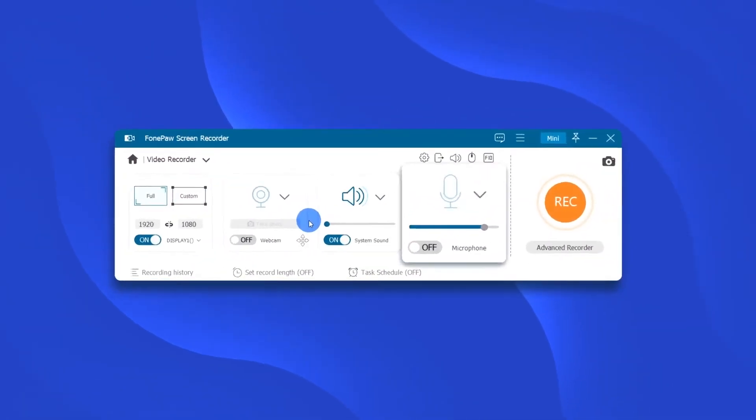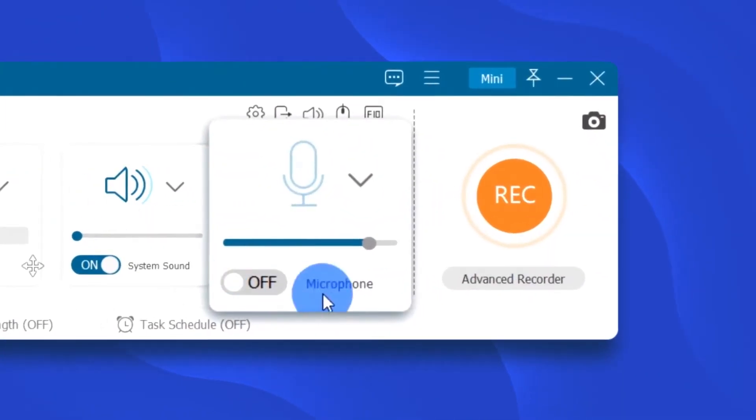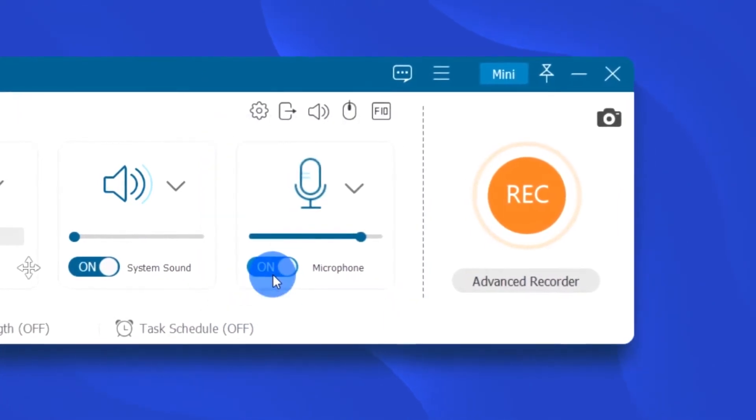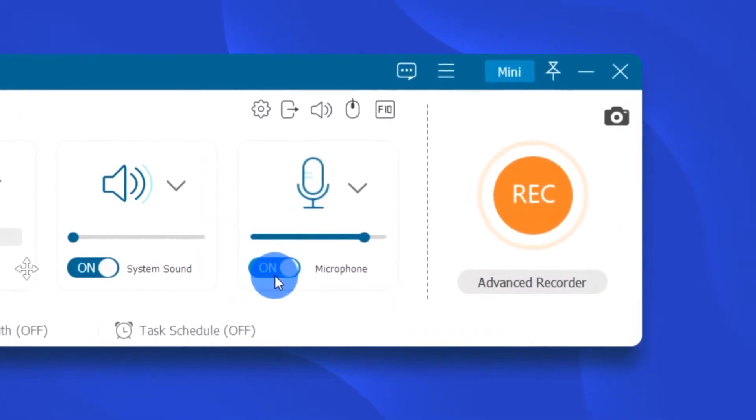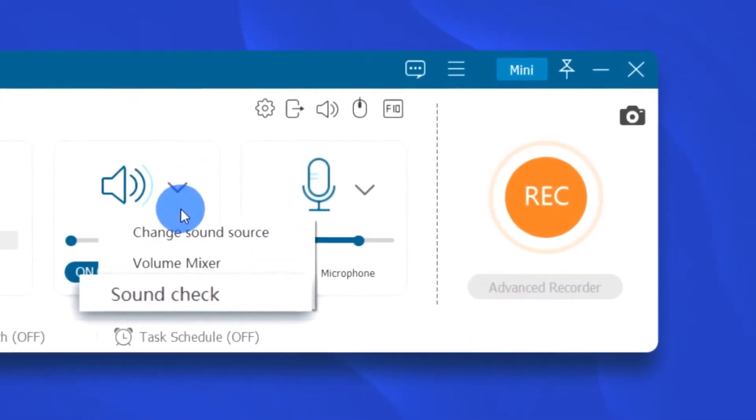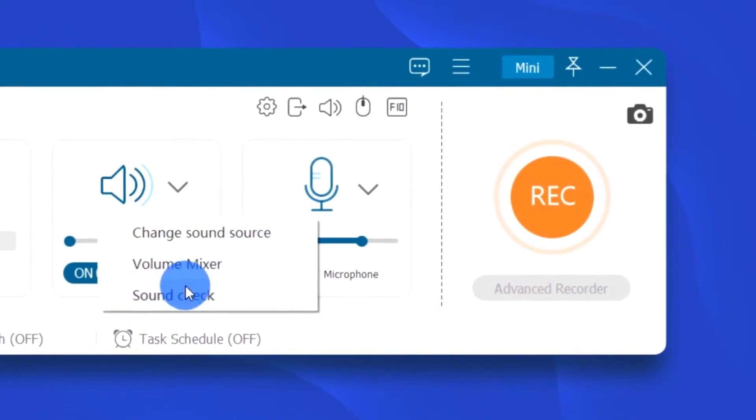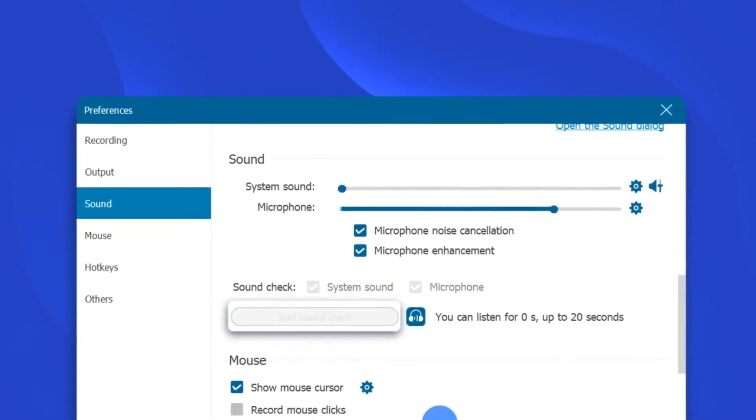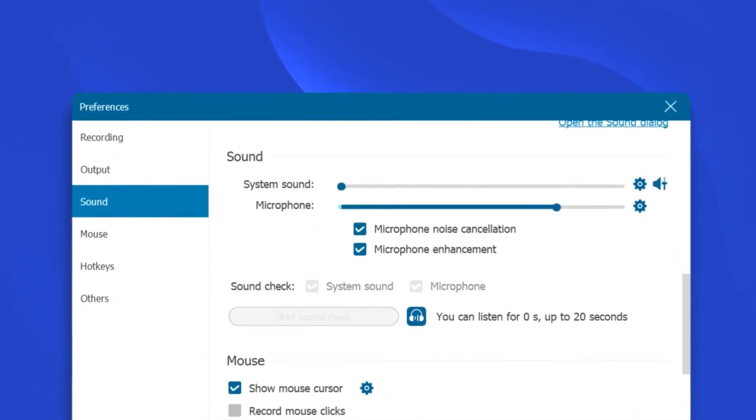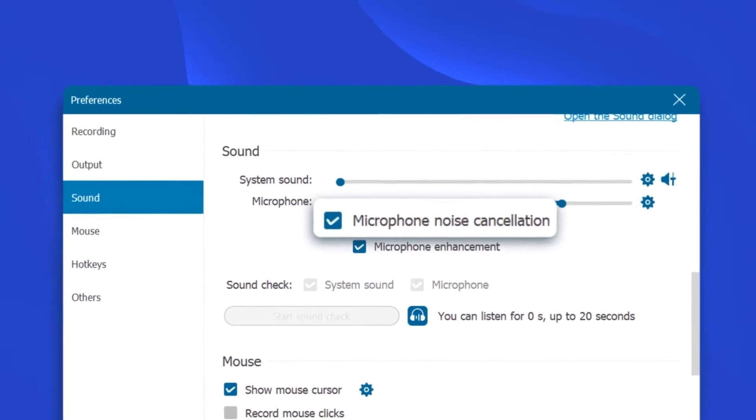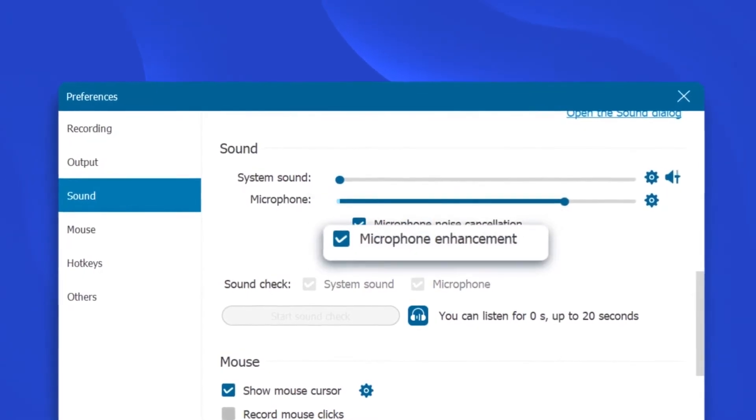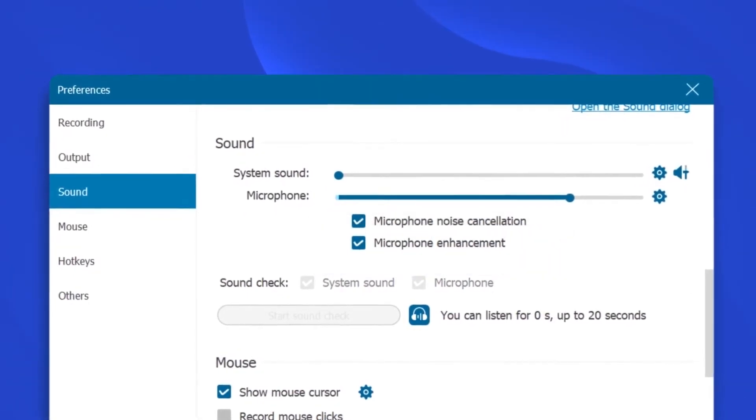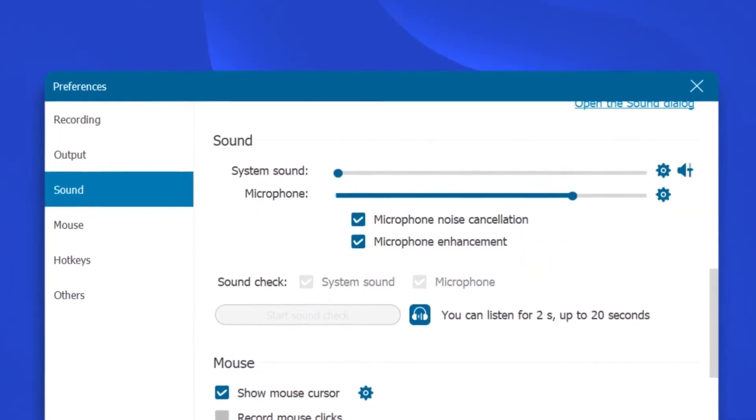Don't forget to toggle on the button for microphone if you want to record your own voice. And here, we suggest you test the audio with the sound check option in the preference. Also, you can enable microphone noise cancellation and microphone enhancement to optimize the sound recording.